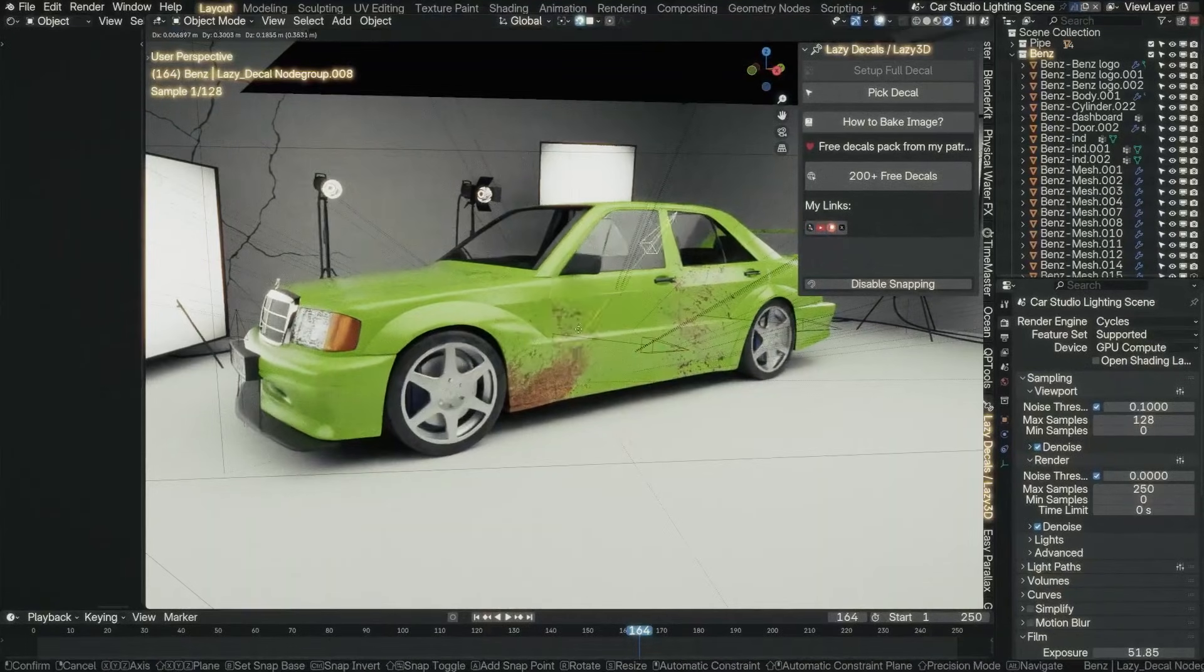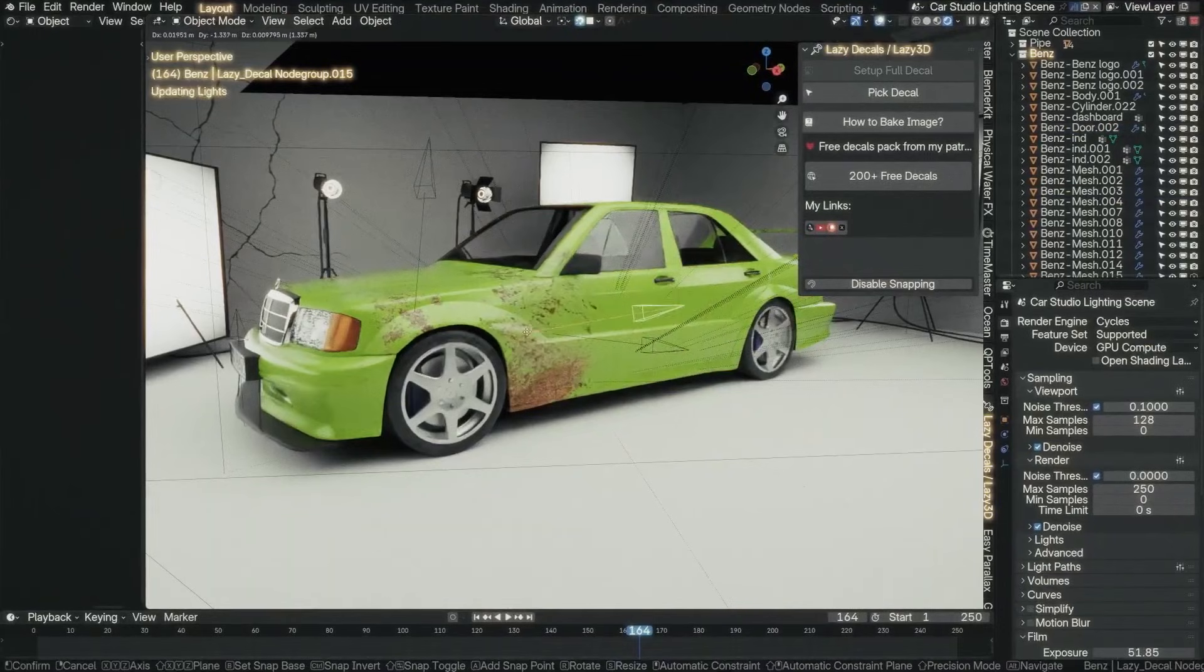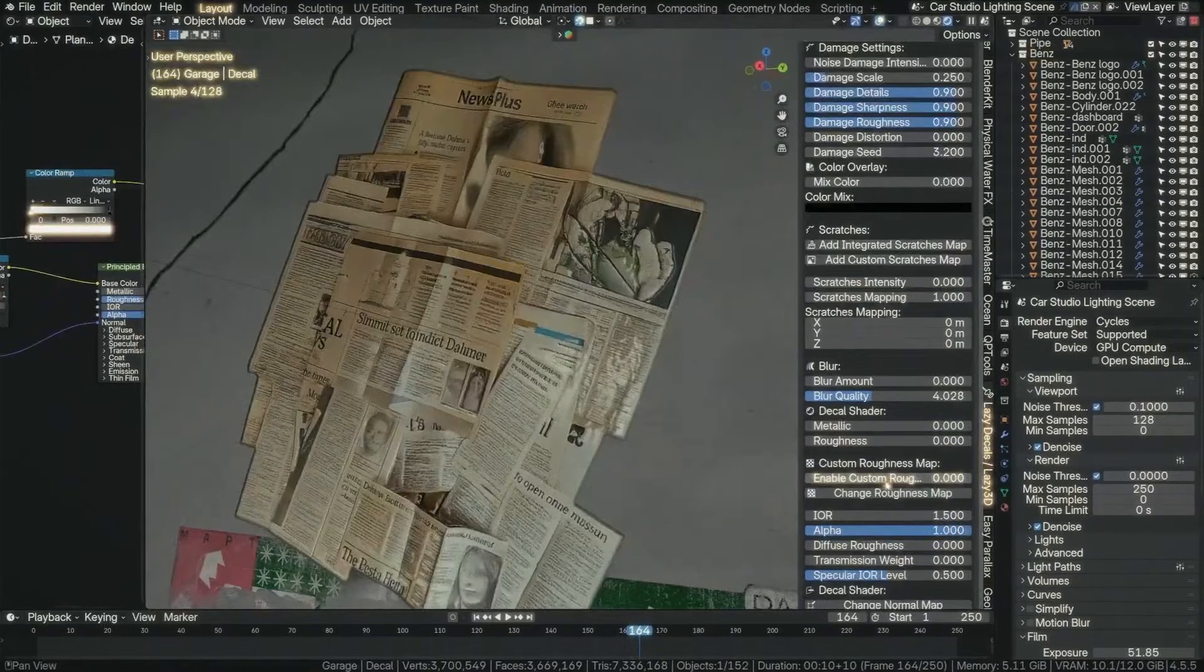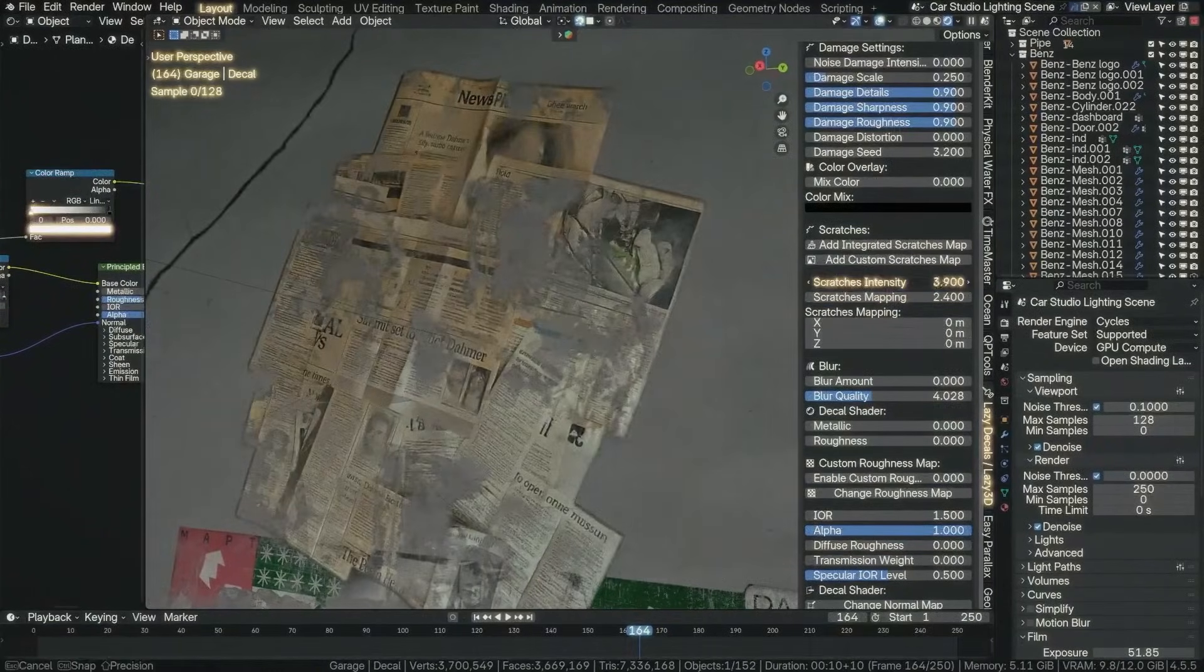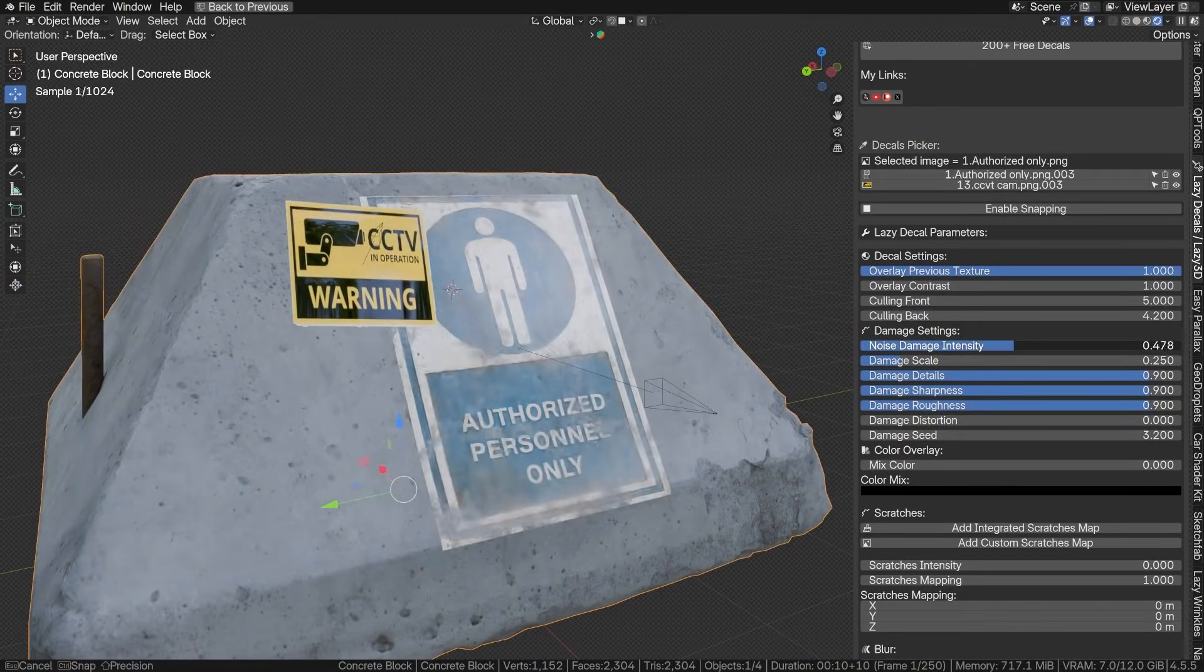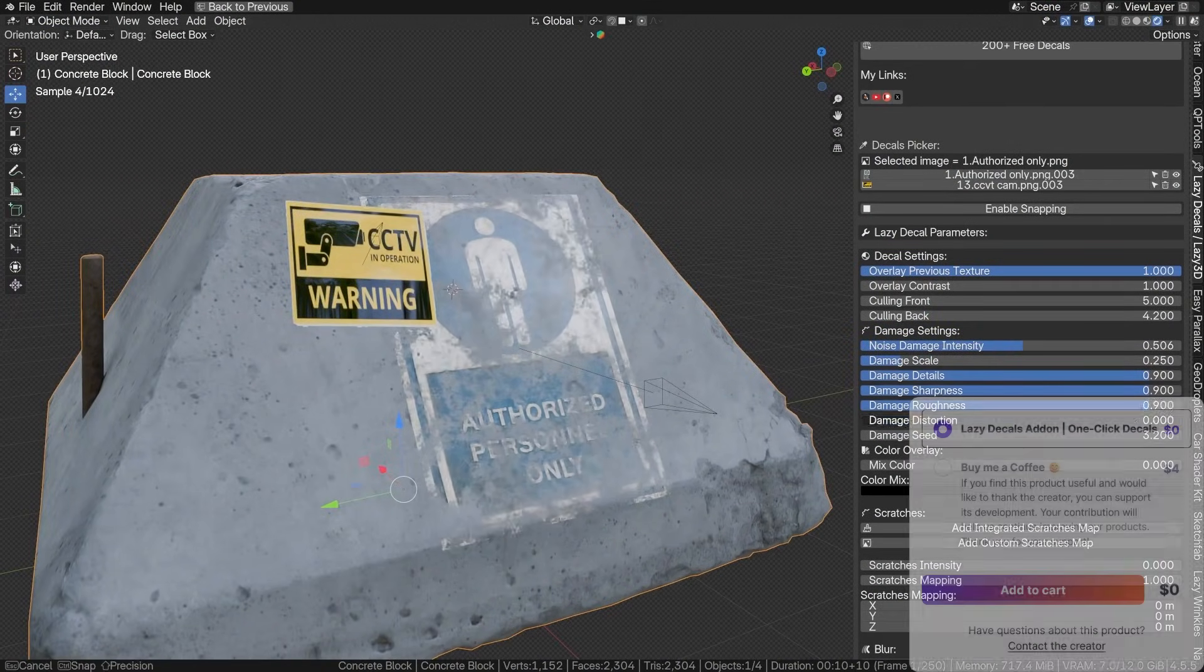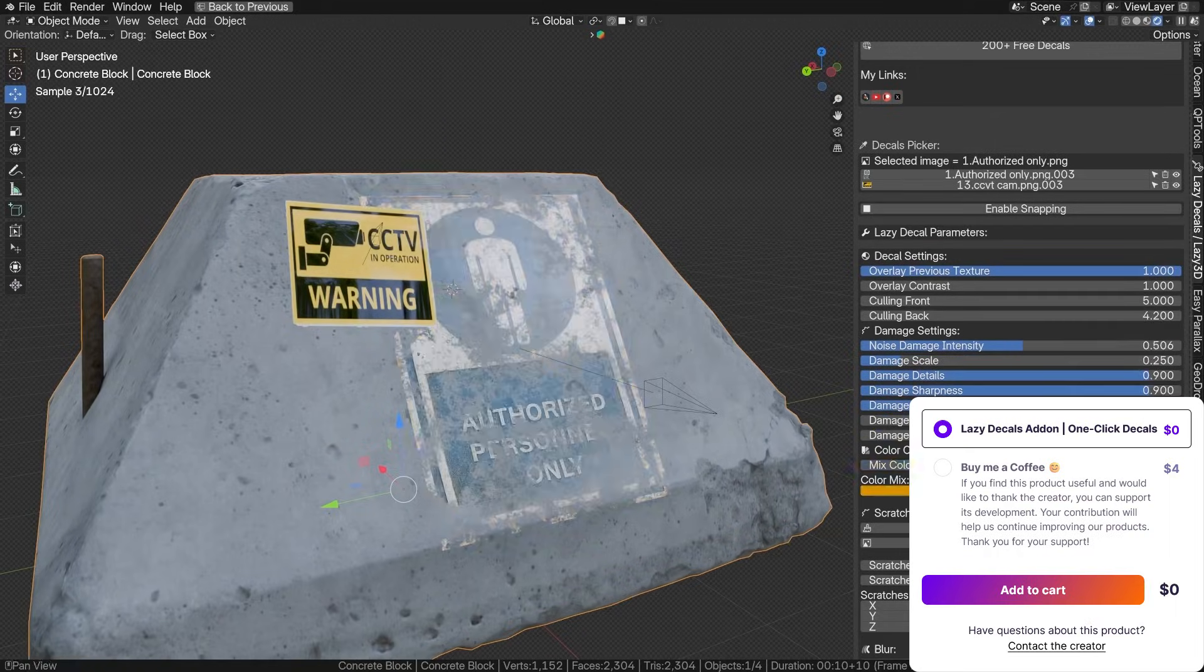It is great for quickly adding details like scratches, grunge, signage, logos, and other decals with realistic wear and tear. And the decals conform to the underlying surface, snapping in place, and it includes built-in grunge and wear masks to help them look naturally integrated with the model's material. So, if you want to reduce the time and effort required for detailing 3D models for free, I think this add-on is going to be at least a good start.